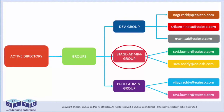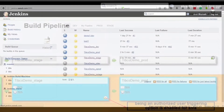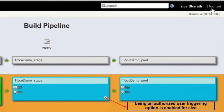To proceed to the next level, the stage admin group user logs in to the home page of the Jenkins portal and clicks on the My Pipeline tab. Being an authorized user, the triggering key is enabled for this stage admin group user.